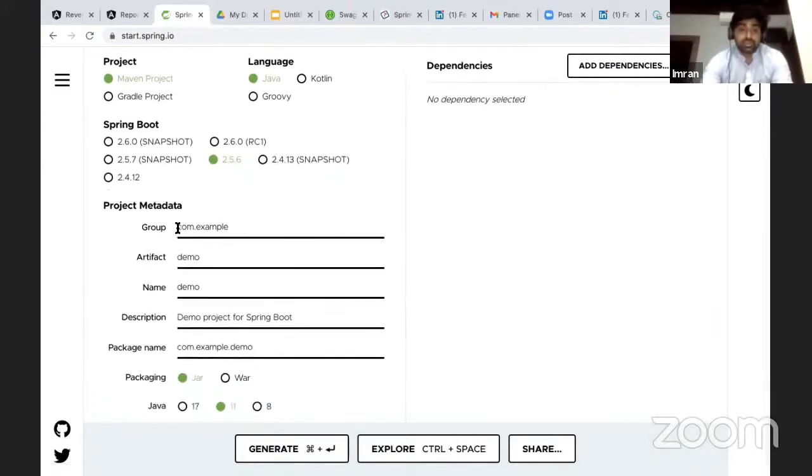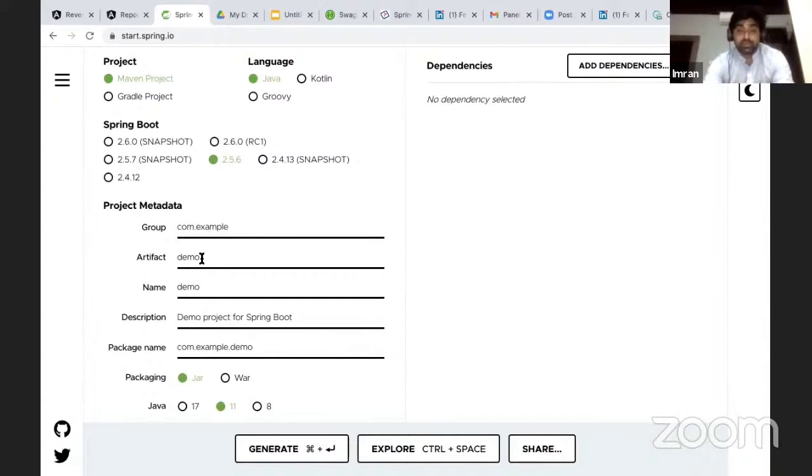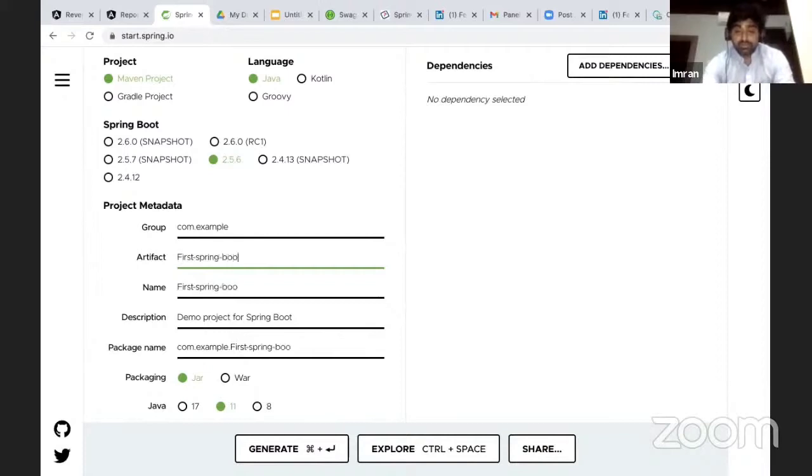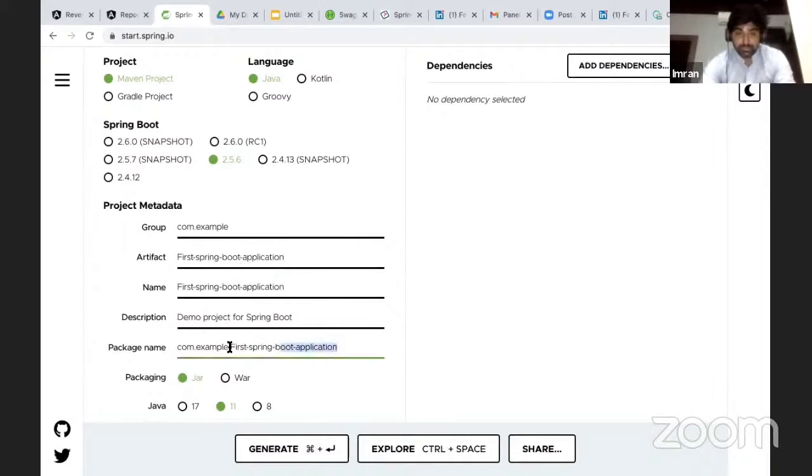When you create a project, there are certain things that you need to decide: the group name, artifact name. I'll explain when we reach to the Maven point. This artifact is actually the name of the project. Let's say first Spring Boot application.